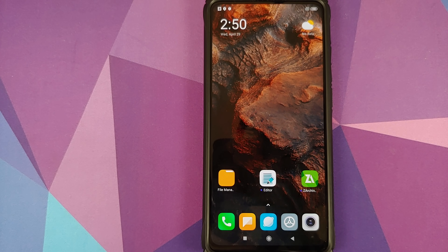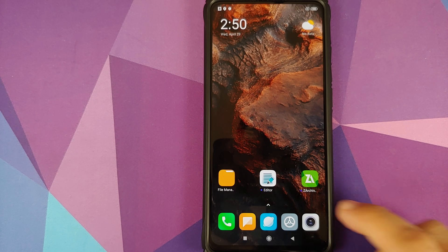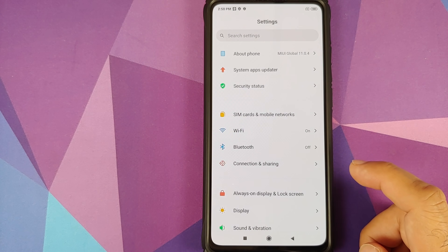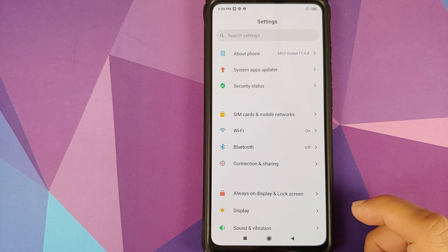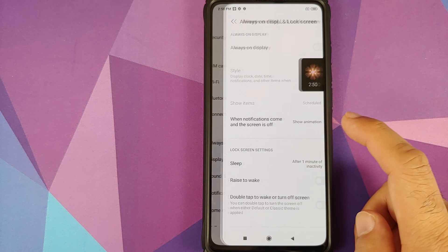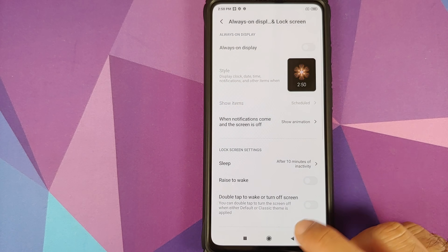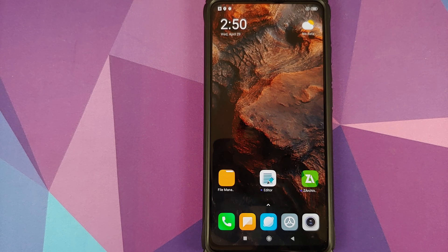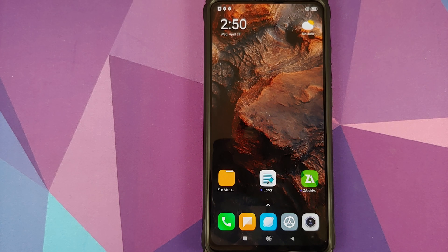Someone commented on my conversion video of Redmi K20 Pro to the Xiaomi Mi 9T Pro that if you flash a build from another region on your device, sometimes your sensors stop working. I personally have never faced that issue but it might happen to you, so fair warning. I also recommend that you have a backup of your persist partition — I have a separate video for that in the description.